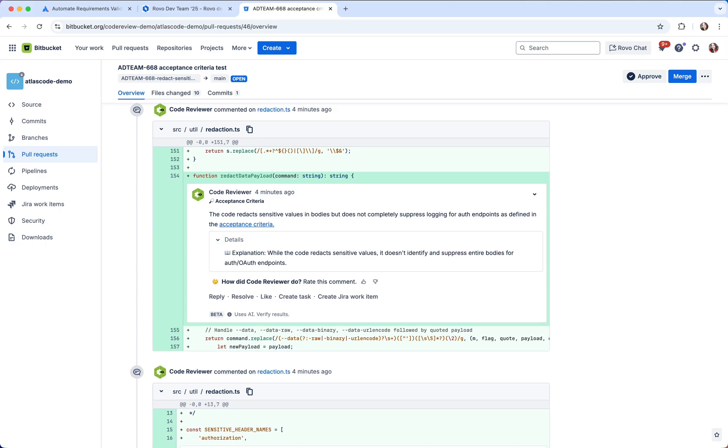For some of these, you can also see the explanation as to why the acceptance criteria has not been met.